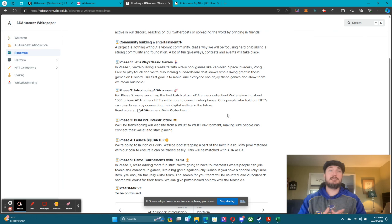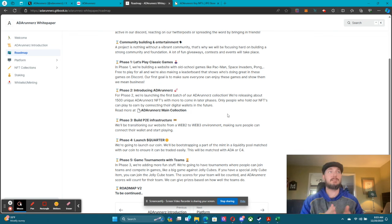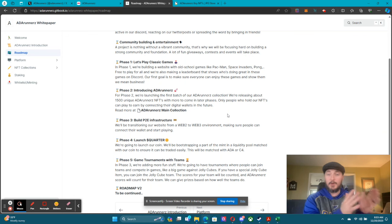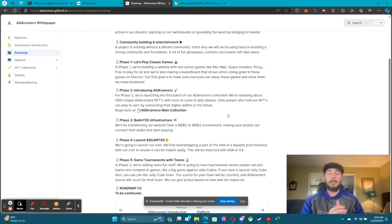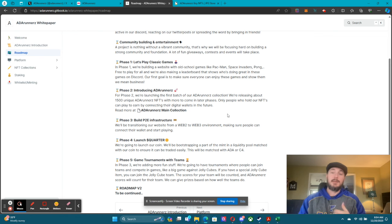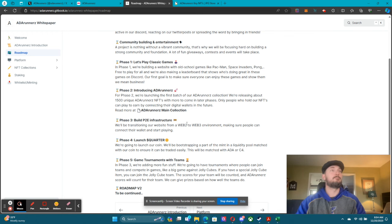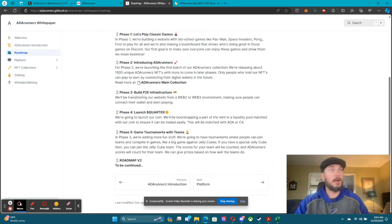On phase two of our platform, only people who hold our NFTs can play-to-earn by connecting their digital wallets. So you can still go in and play these games for free, but if you want to play-to-earn our token — which is Quarter — you have to be a holder of our collection. We do have a partner project that we're building a game for — I'll get more into that as well.